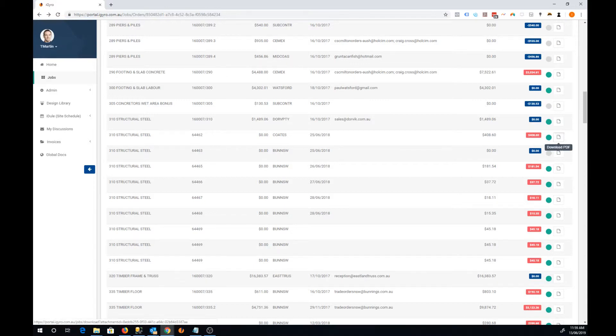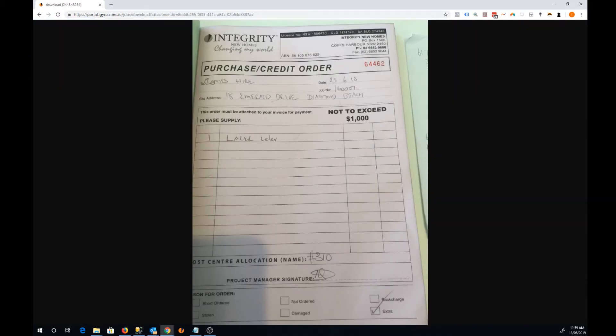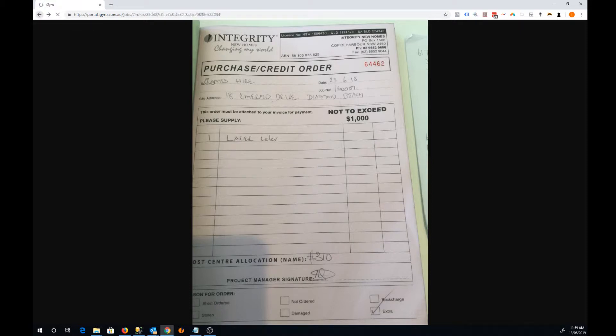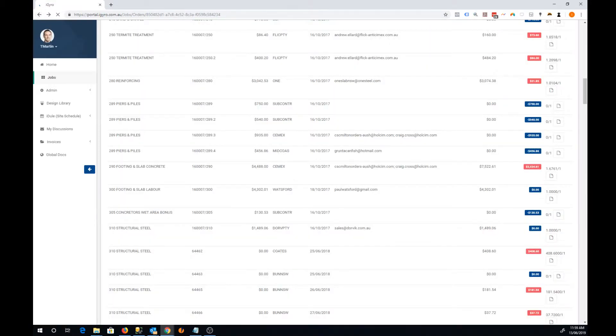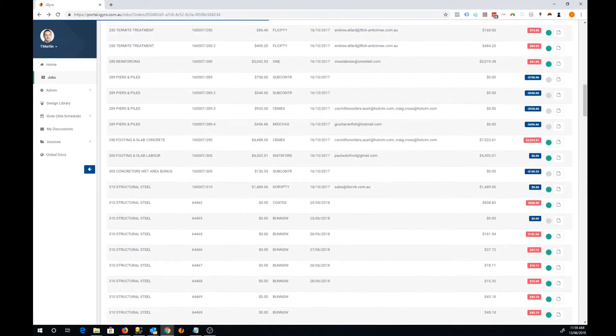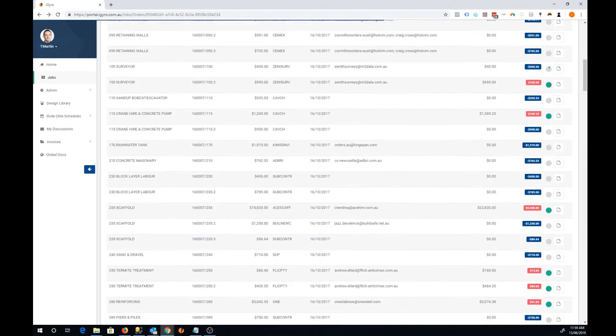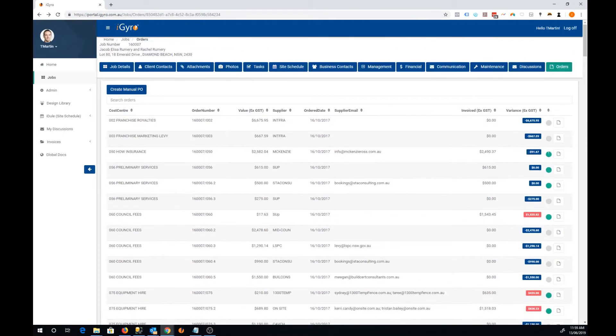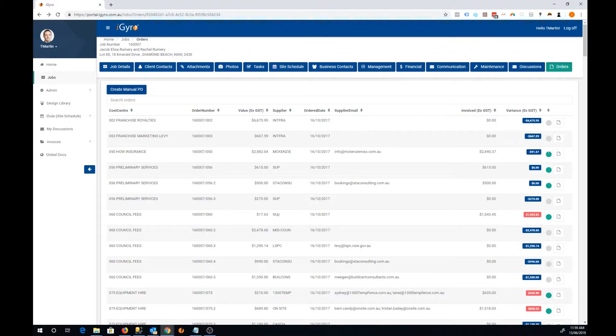So we download that PDF. We'll see that was a manual purchase order. To create a new manual purchase order using the new electronic system, click on this button here that says create manual PO.